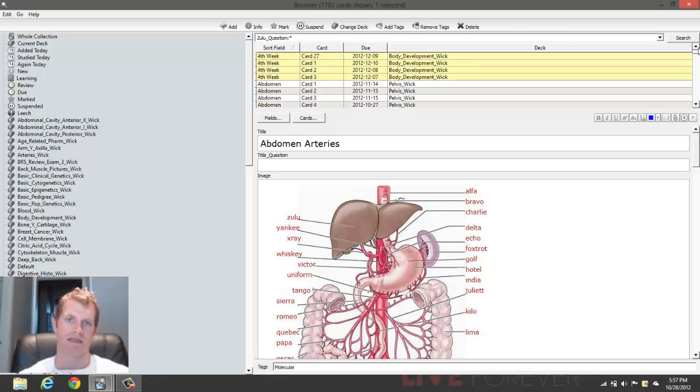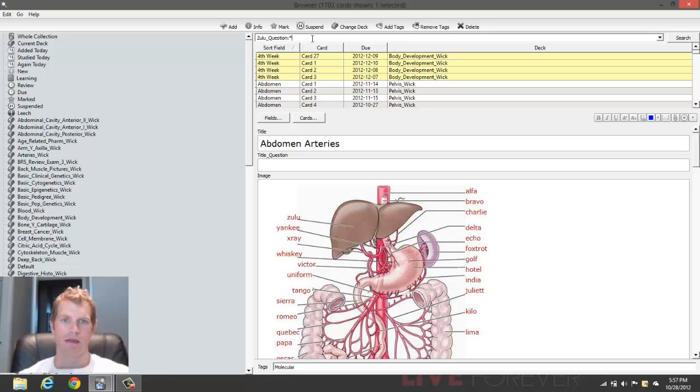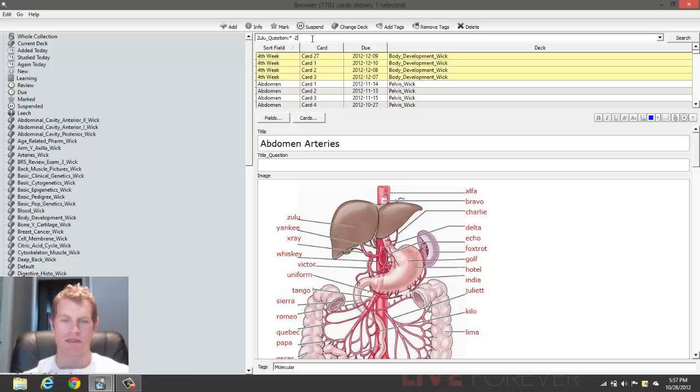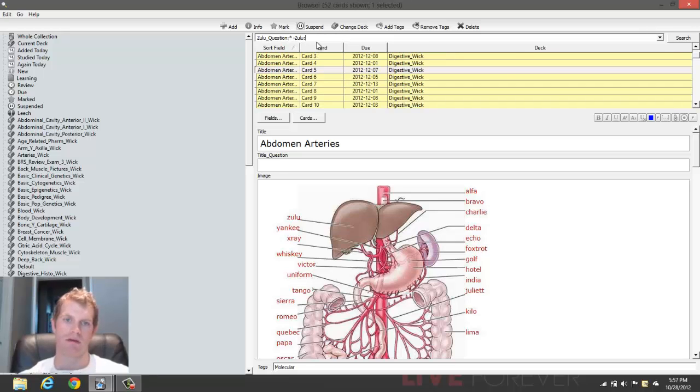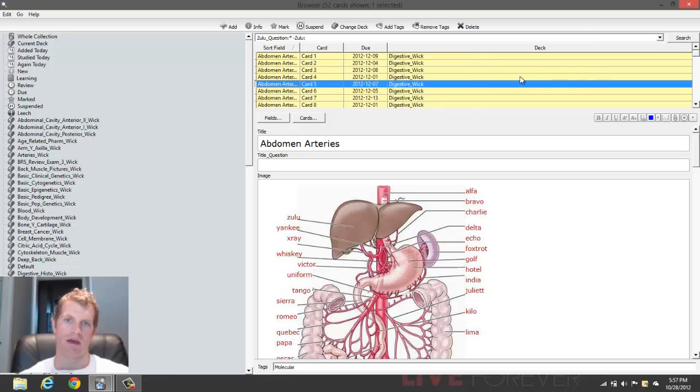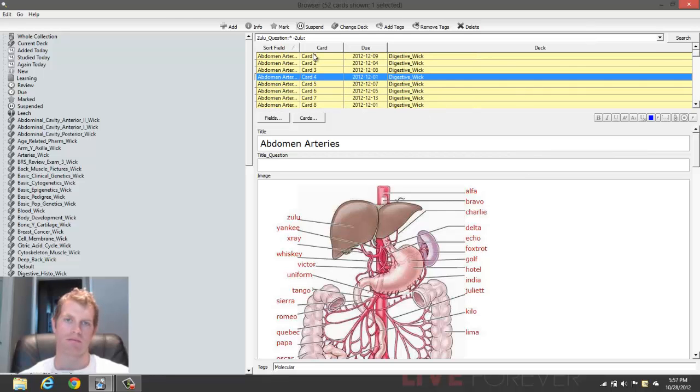Now this is all the cards, and it would be the same because I have the same number of cards that have the Zulu question field as have Zulu. And then again, in order to get rid of any of the cards that have nothing in the blank, we simply do a minus sign and Zulu and then empty field here. And so that's going to get rid of all the ones that have nothing in the field.